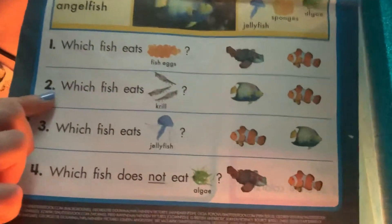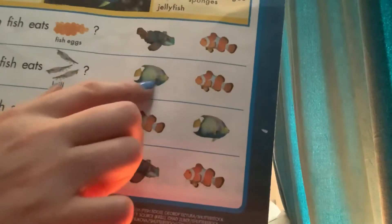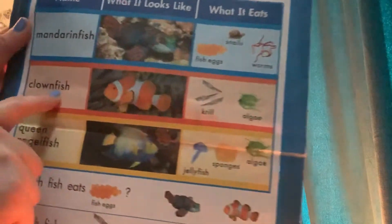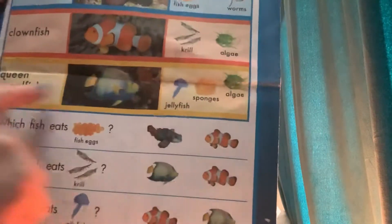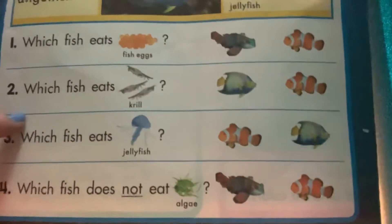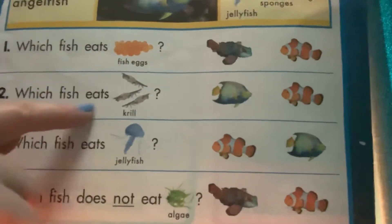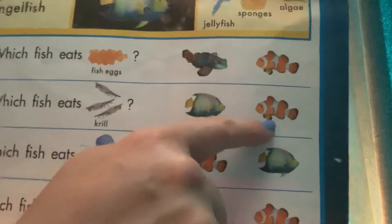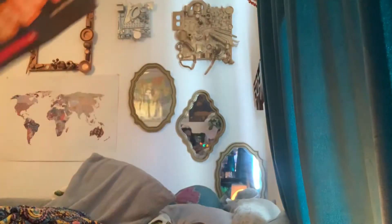Next question, number two: which fish eats krill? Is it the Queen Angel Fish or the Clownfish? Let's see — the Clownfish eats krill and algae. The Queen Angel Fish does not eat krill. So the correct answer is: which fish eats krill? It's our Clownfish. Good job.